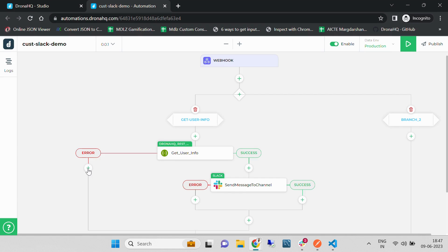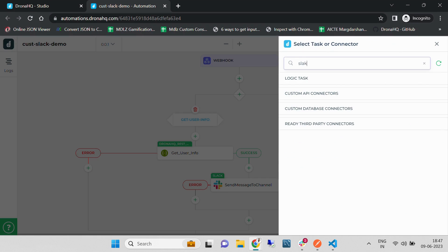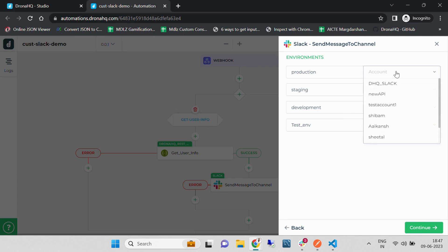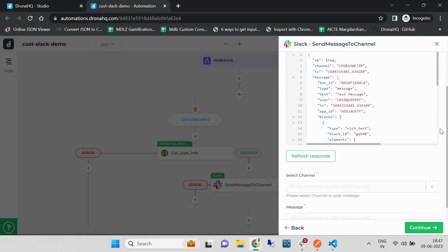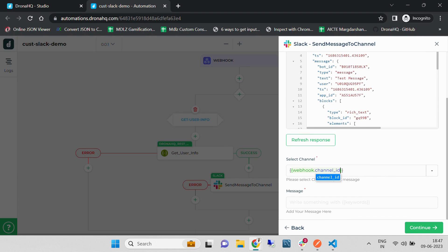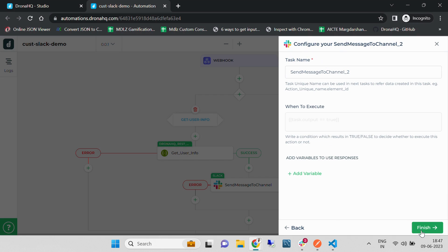The same way, I am going to create an error message using the same Slack 'Send Message to Channel' action. For production I am going to use DronaHQ's Slack account, and for the channel I am going to use 'webhook.channel_id'. In the message I am going to write a simple error message like 'Something went wrong, try again later'. Let's hit the Continue button — now we have configured our webhook.